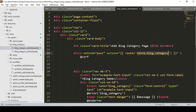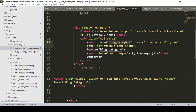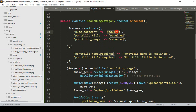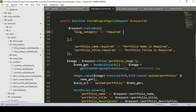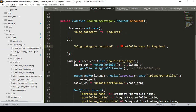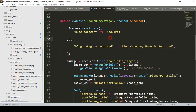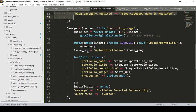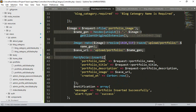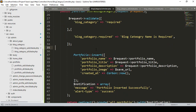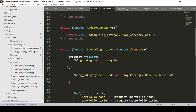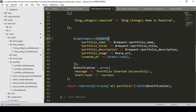I copy the validation logic from the portfolio controller. There is only one field — 'block_category' — and I make it required. You can also add a custom validation message like 'Blog Category name is required'. We don't have any image field, so I remove that portion. The model name will be 'BlockCategory', and I add the insert method with just this one field.